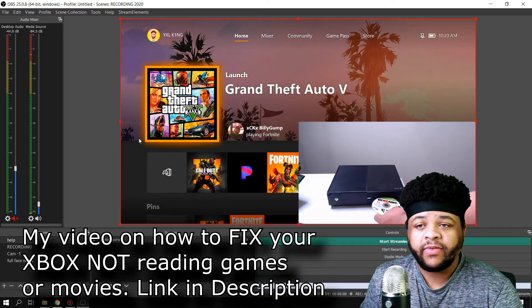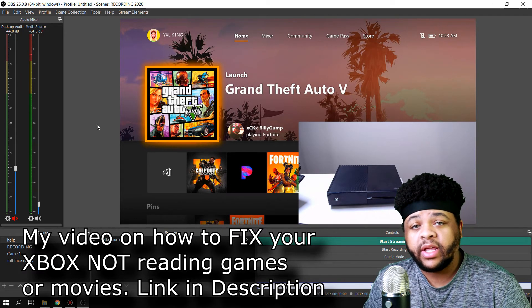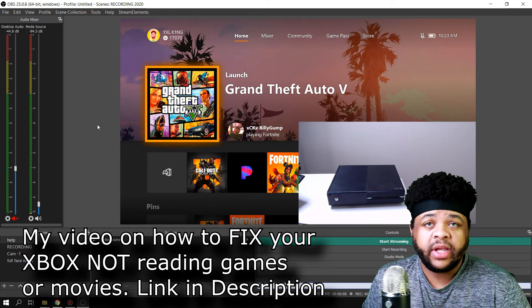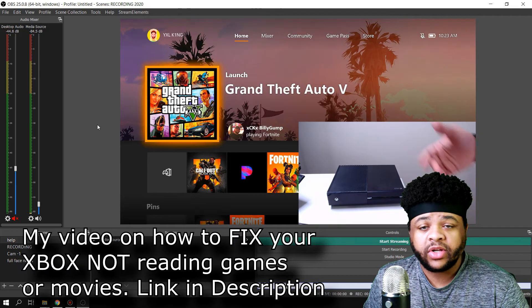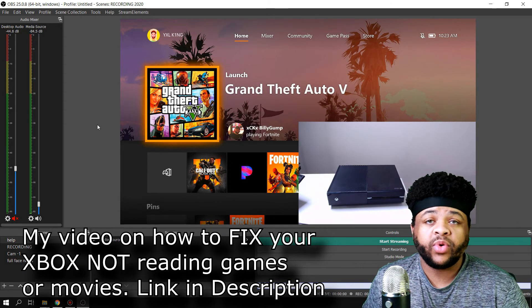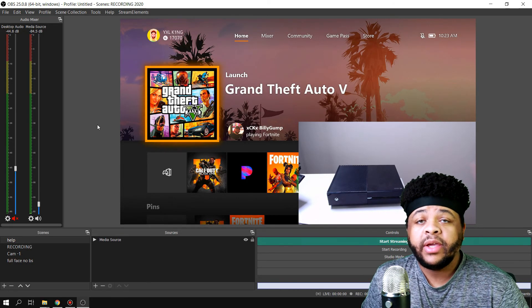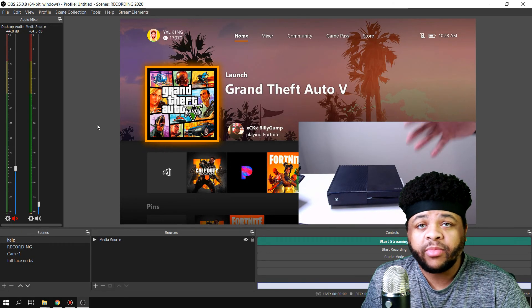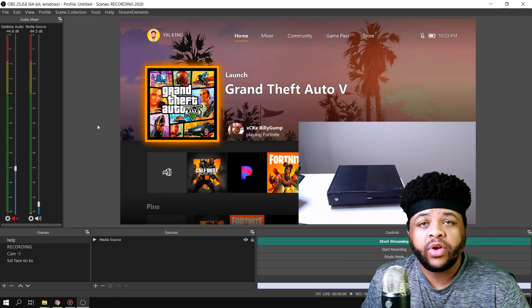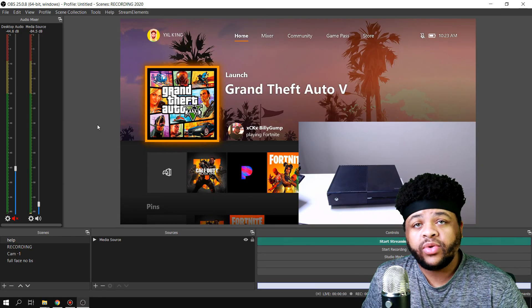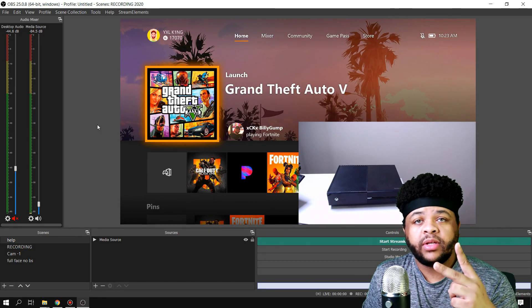So with that being said, this is how you get any media source — as far as videos are concerned — showing up on your live streams or recordings in OBS Studio. If this video helped you out, please slam the like button, subscribe to the channel if you're new, and I'll see you all in the next one. Peace.